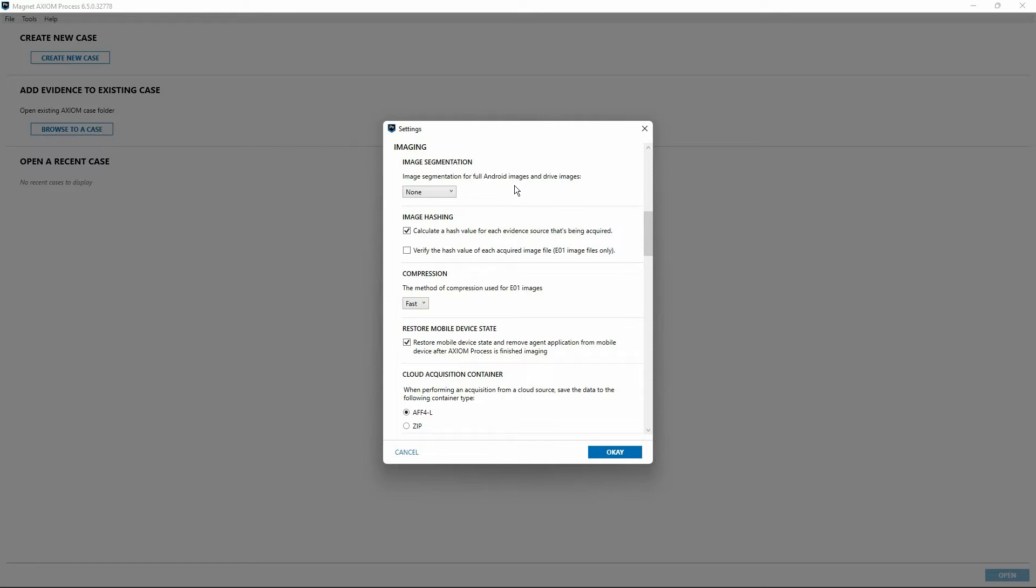Next to that, options for image hashing. By default, Axiom Process of course will calculate the hash value of your source items before conducting the imaging operation. If you would like to also verify the hash of your acquired image of any source files—this only applies to E01 image formats—you can check the box here, just simply click in the box, and now all acquired E01s will be hashed to ensure there's a match between the original source and the new evidence container.